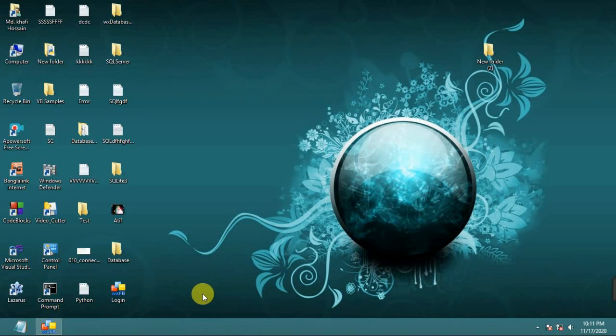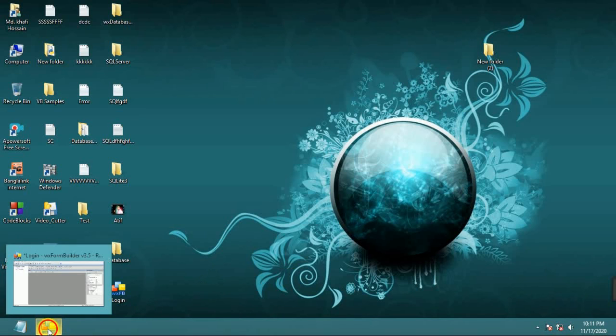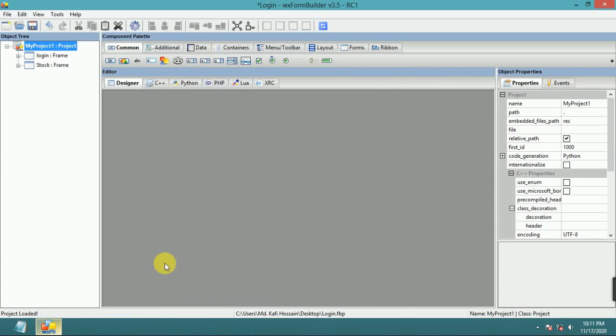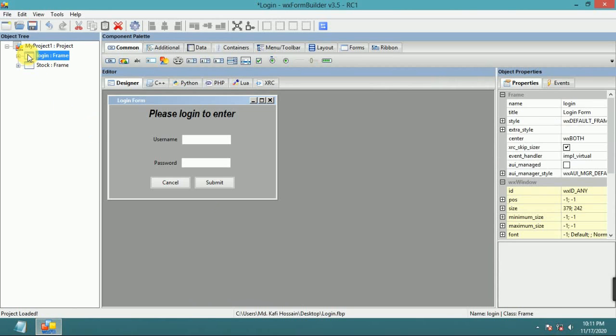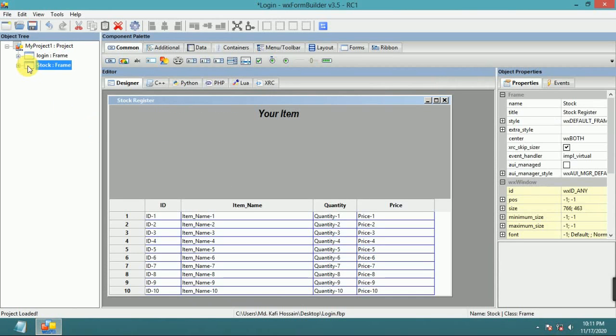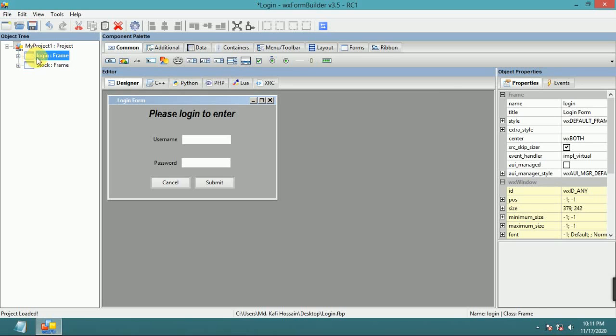Welcome to Programming ABC. Now I will show how to login with SQL Database using WX Python and SQLite Database Login System.